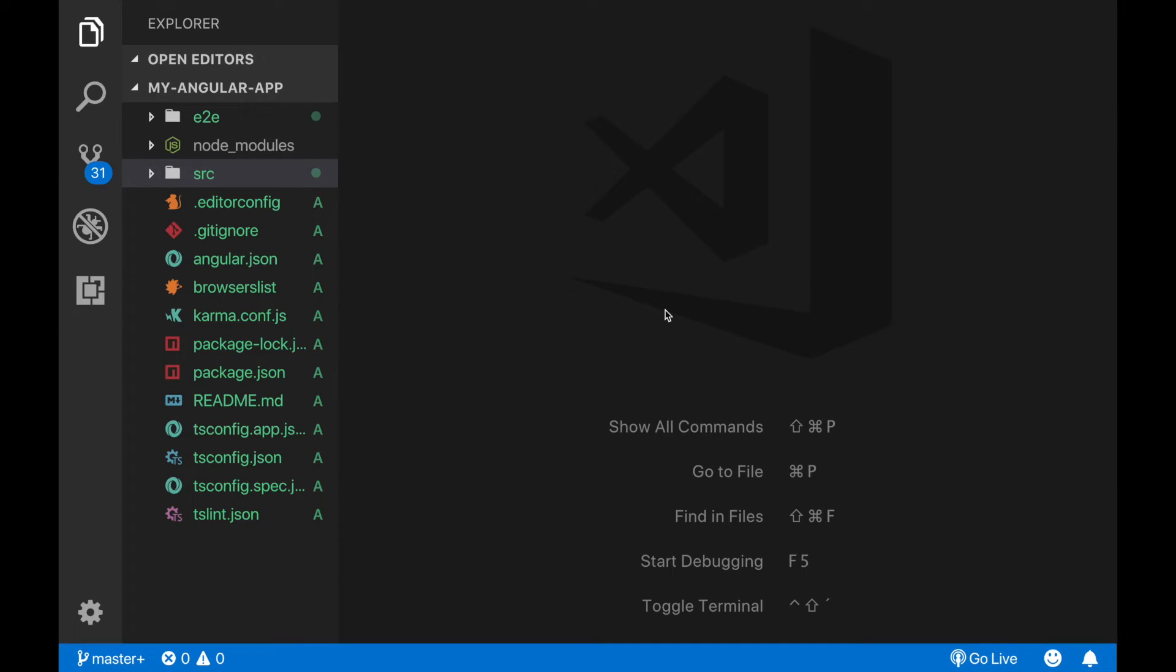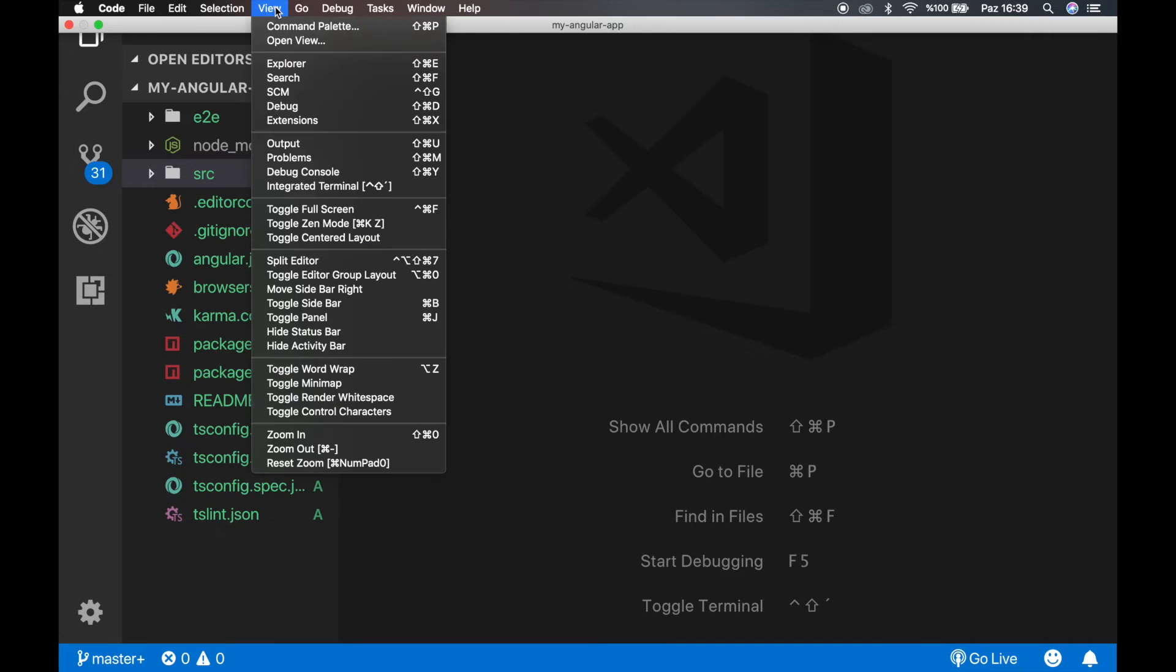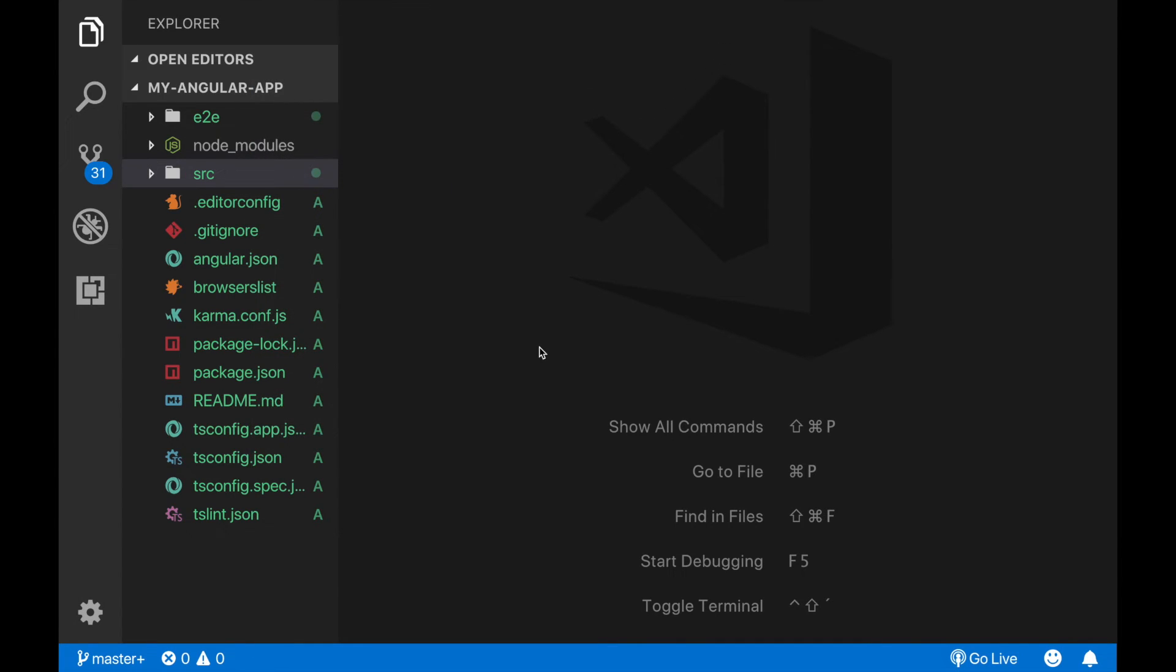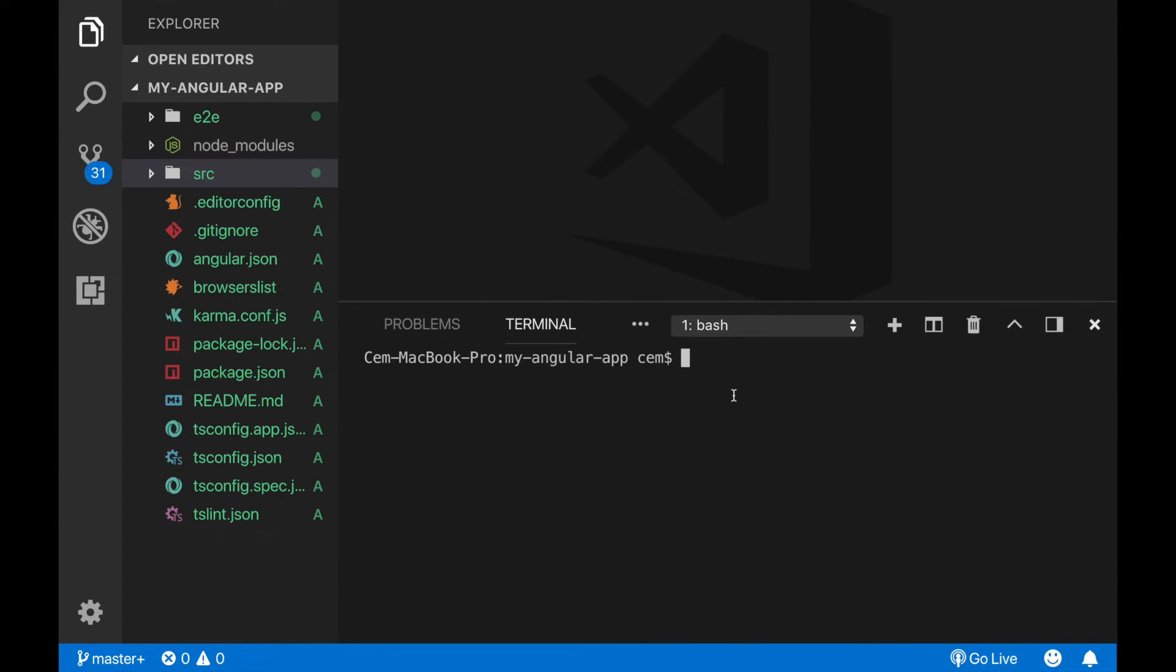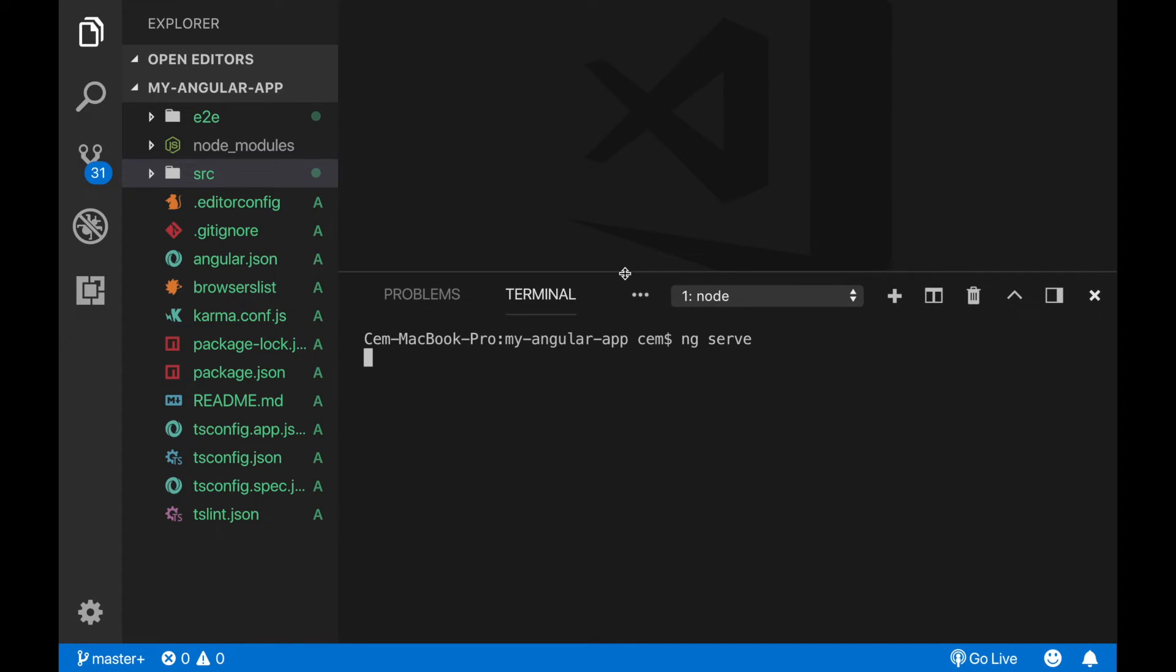Or you can do it from the integrated terminal of VS Code if you have it. Now I click here and open the integrated terminal. And here I write ng serve. And if everything is fine, our app should run without any problems. Let's see.